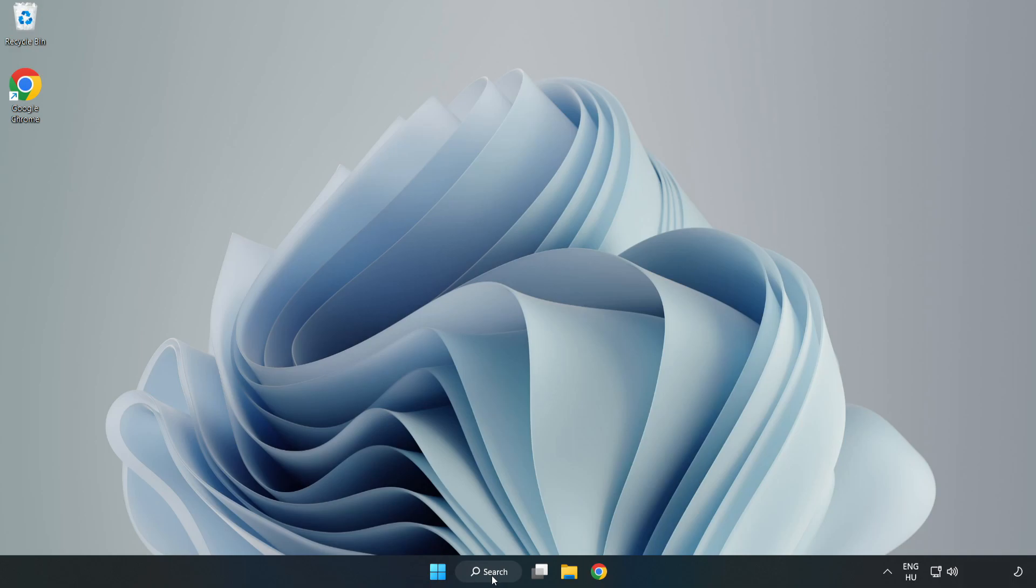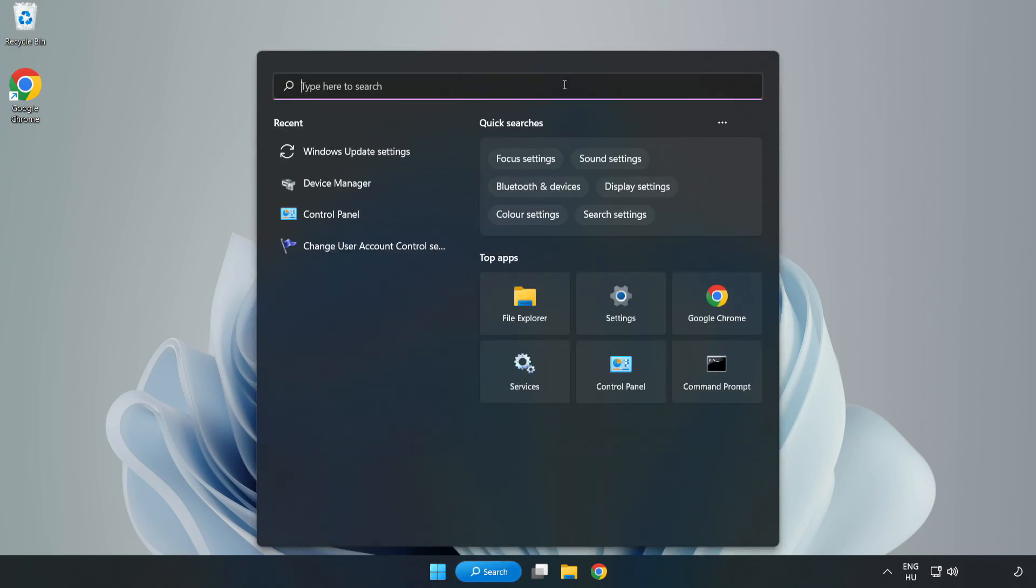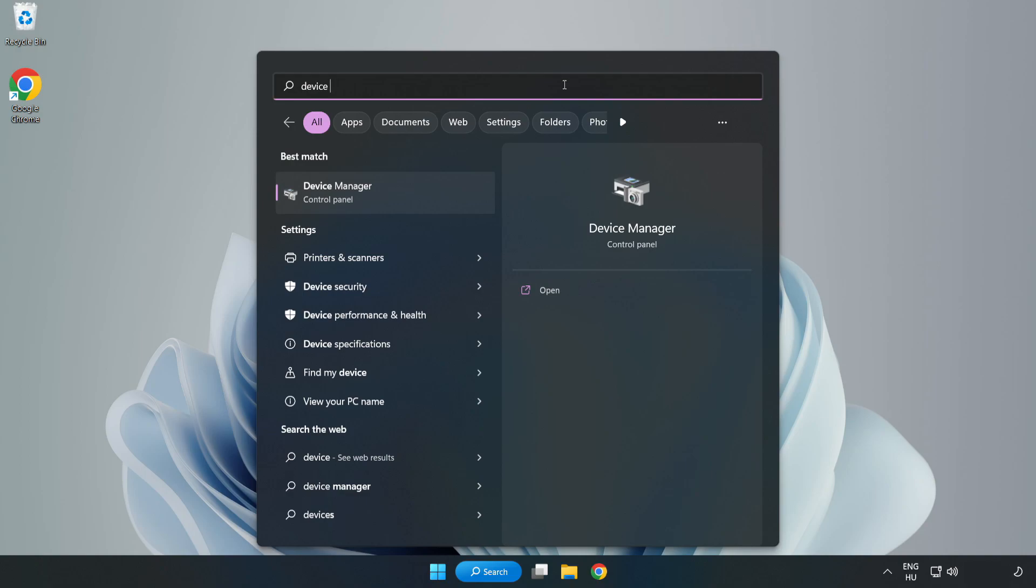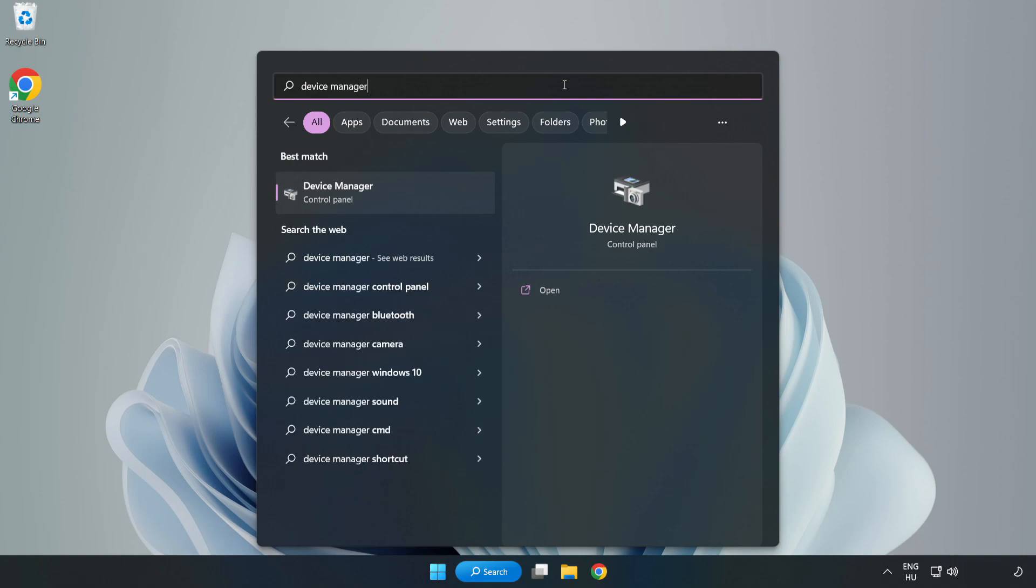Click search bar and type device manager. Click device manager.